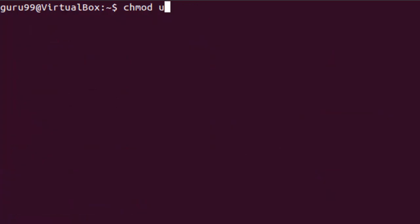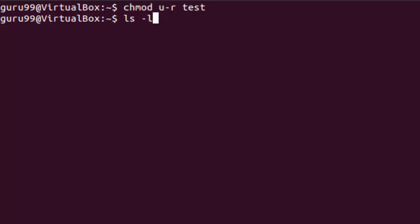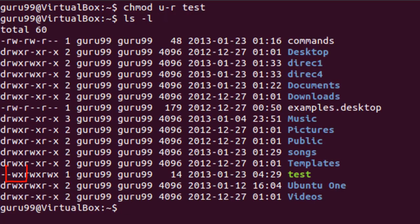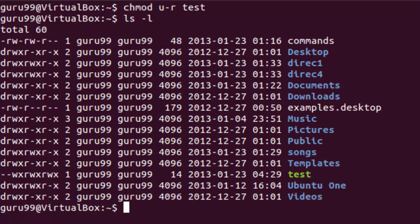By running u - r, we will remove the read permission for the user or the owner of the file. Let us see how it looks now. As we can see, the permissions for test file do not show any read permission for the owner. This is how we can use the two methods for chmod command and change permissions.